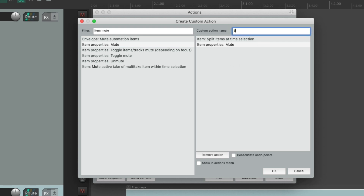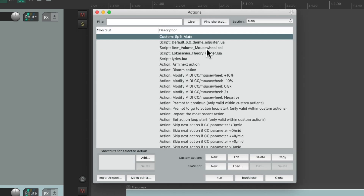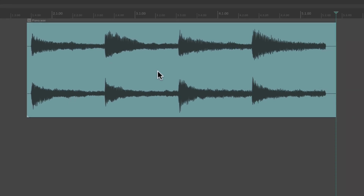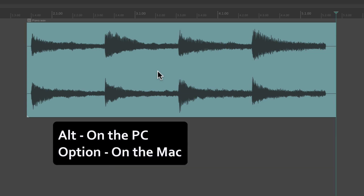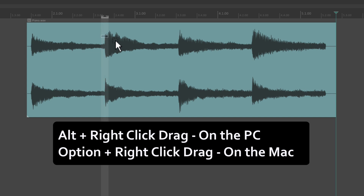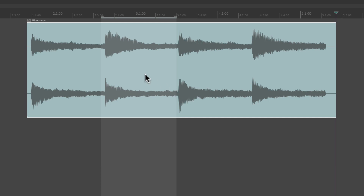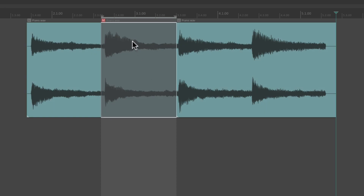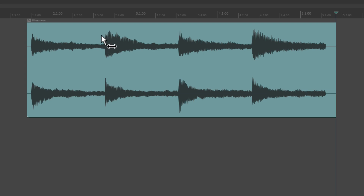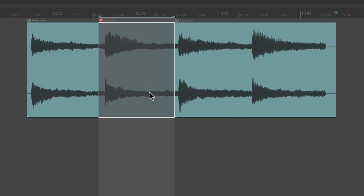Let's give it a name: 'Split Mute.' Save it, and it shows up in the list. Now let's give it a keyboard shortcut — hit Add and type in '1.' Close the action menu. Select a section of our audio using Alt on PC or Option on Mac, right-click drag to select a time selection while also selecting our items. Then trigger that custom action — hit it, and it splits the item separately from the two sides and mutes it. Let's undo and do it again: select the section, trigger the custom action, and it splits and mutes with one keyboard shortcut.